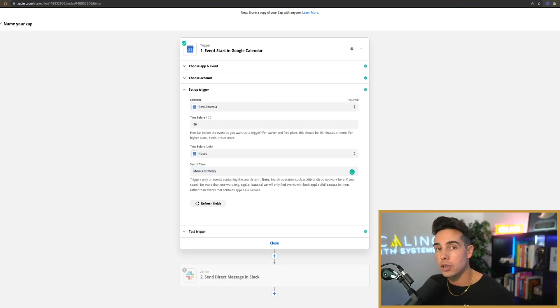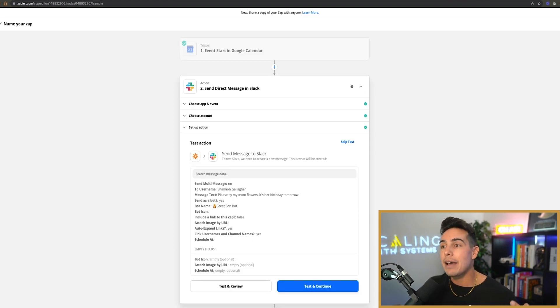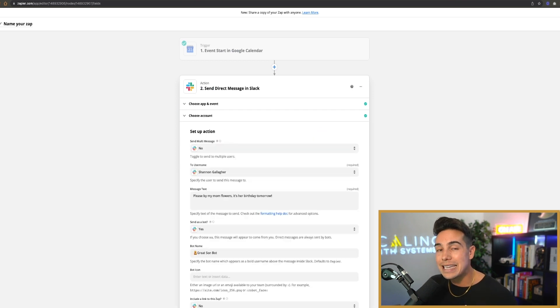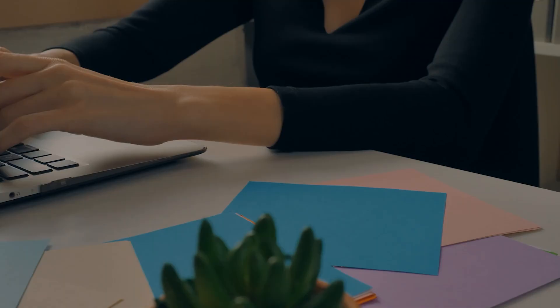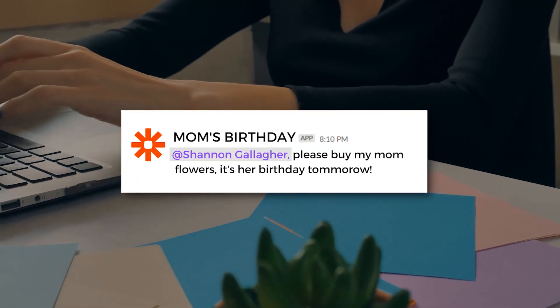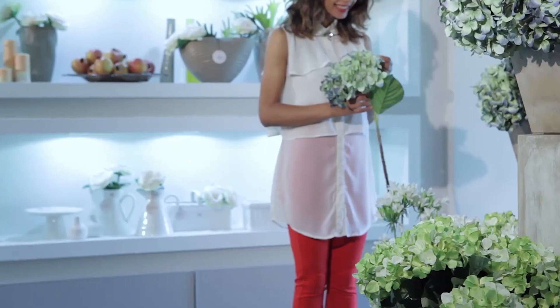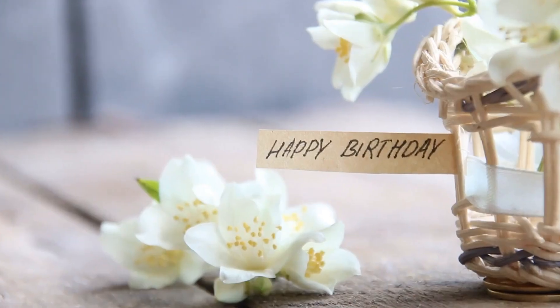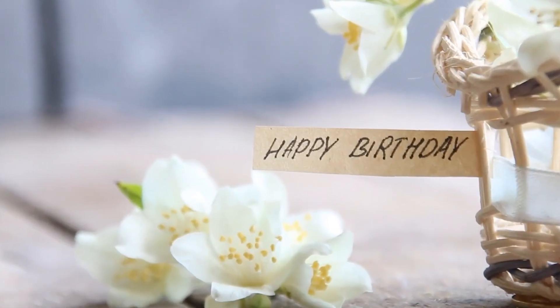We can actually have it send a direct message specifically in Slack to my executive assistant. And the message says, please buy my mom flowers. It's her birthday tomorrow! Exclamation point.